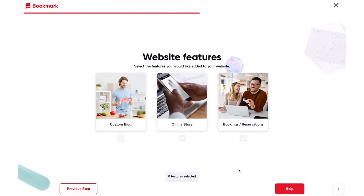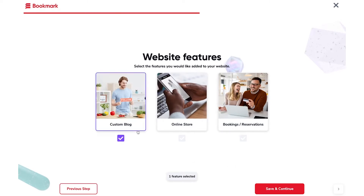Now you can add any website features that you need, such as a custom blog, online store, or bookings or reservations. I'm going to add a blog.